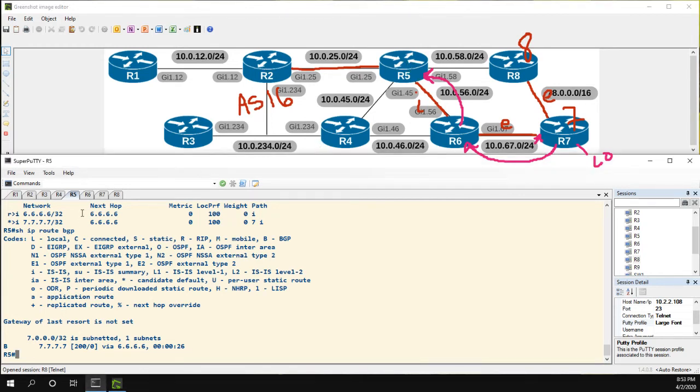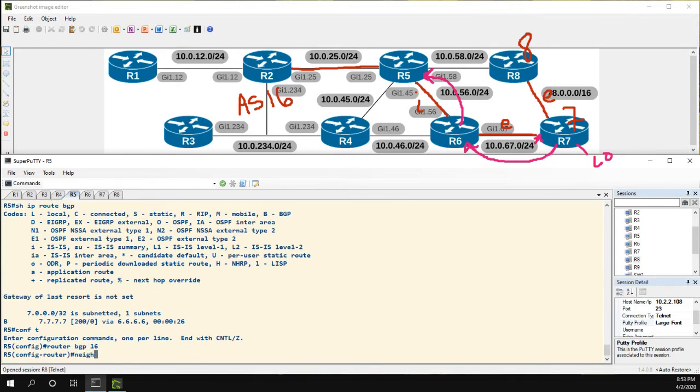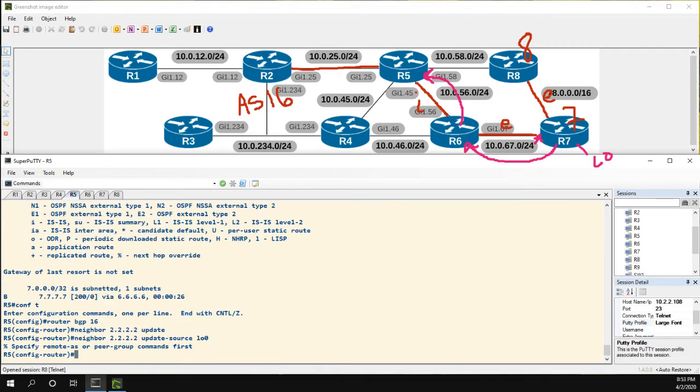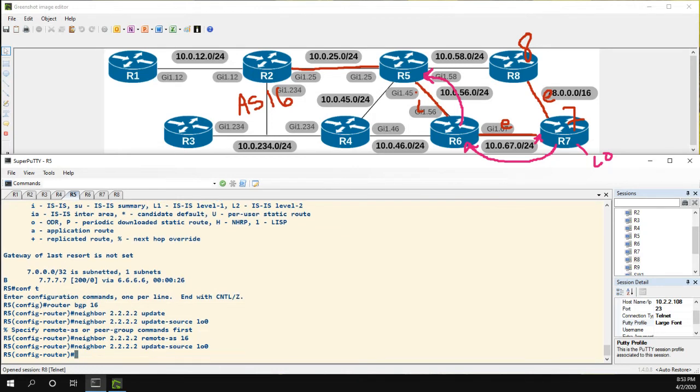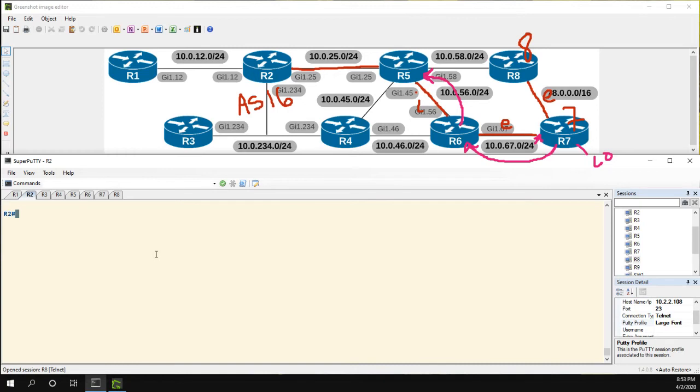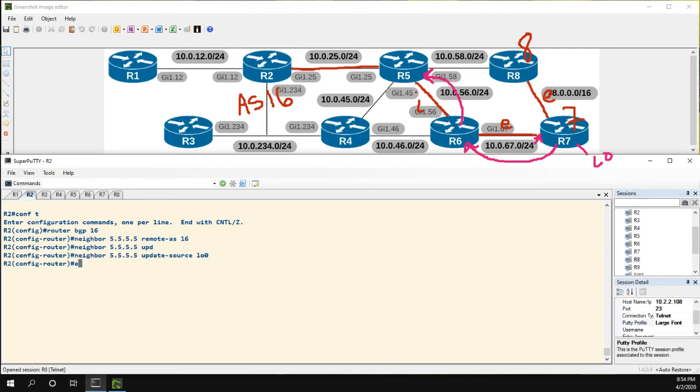And what we're going to do is we're going to show again how iBGP works, but this time we're going to do iBGP to iBGP. Let's go to 5, router BGP 16, neighbor 2.2.2.2, update source loopback 0. Let's go to 2, router BGP 16, neighbor 5.5.5.5, update source loopback 0.